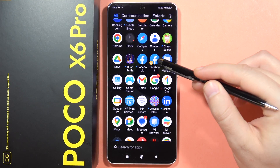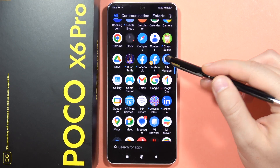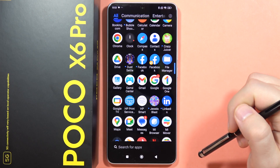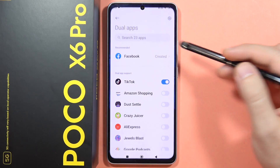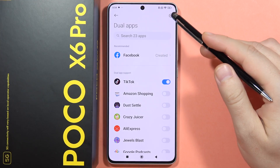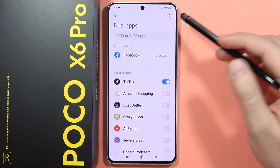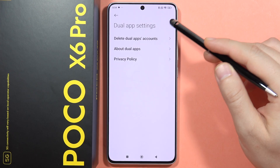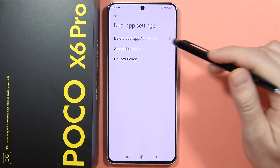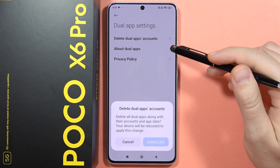As you can see, I have two Facebook apps. When I go back into the home screen and into the Dual Apps screen, I can click in the upper right corner.